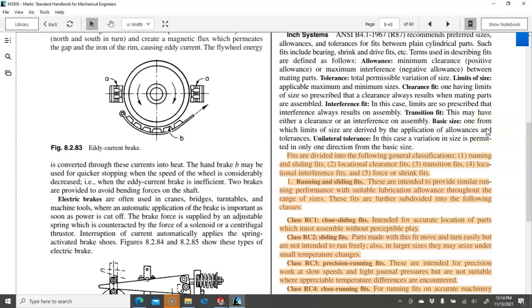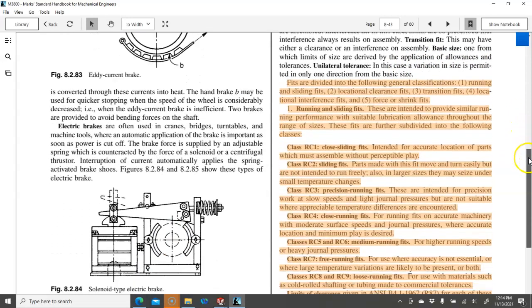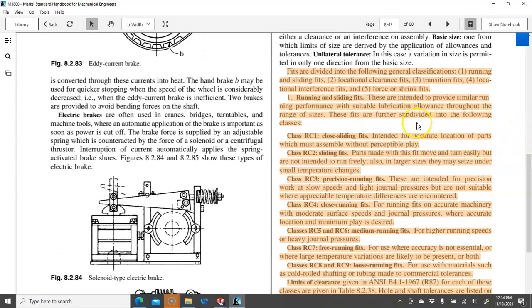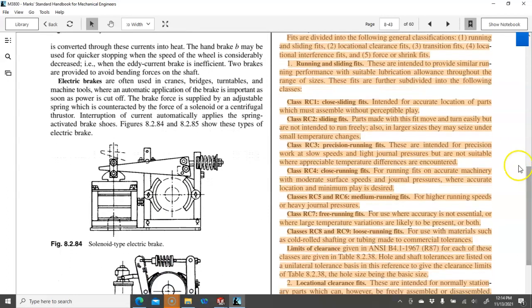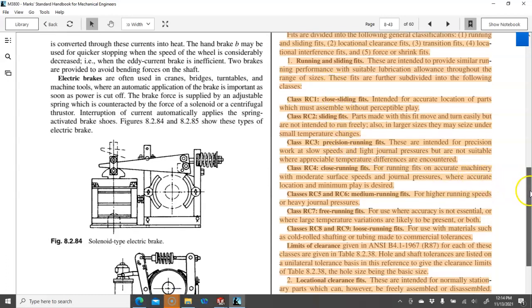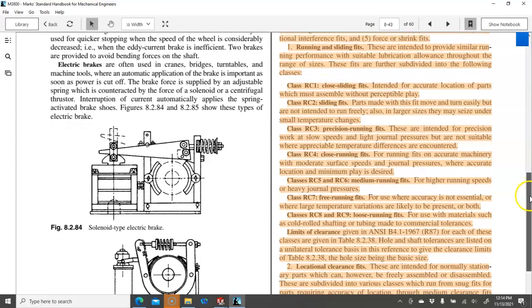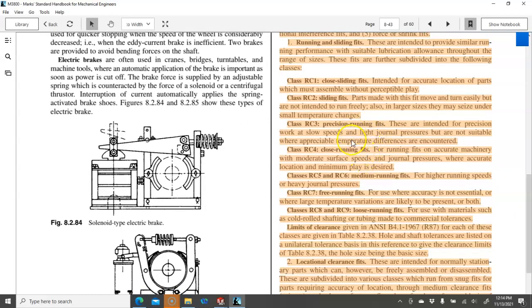So in the case of the OD of our bushing, the 16 millimeters. Unilateral tolerance in case variation is permitted in one direction. So the fits are running and sliding fits. I don't know how well the bookmark highlight is going to show up. But each one then has a class that when we go to the chart,